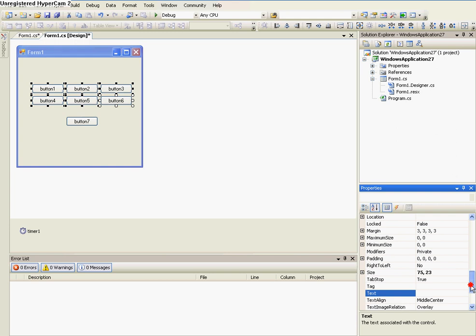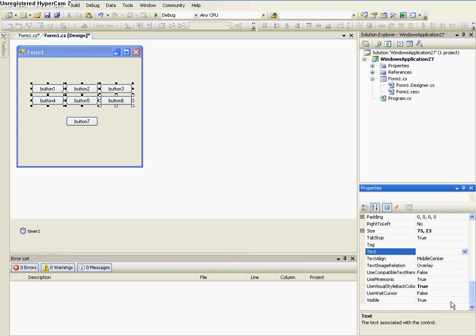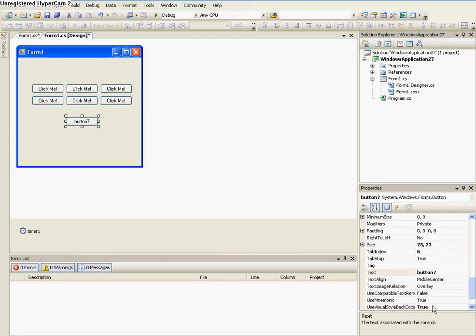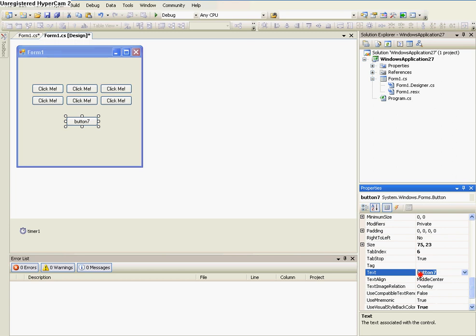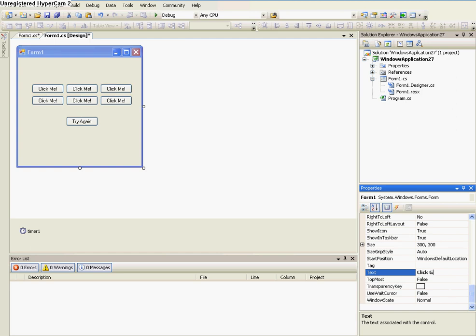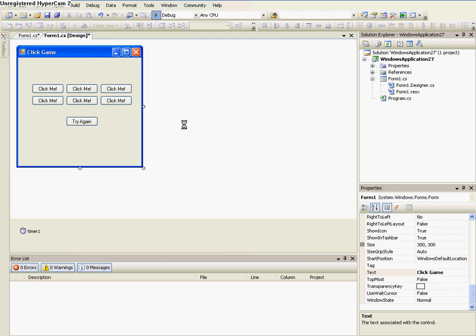So now we highlight buttons 1 through 6, not 7 though, and then go to the text, and say click me, exclamation point. And then button 7's text to try again. And the form's text to click game.